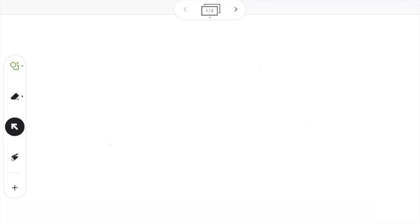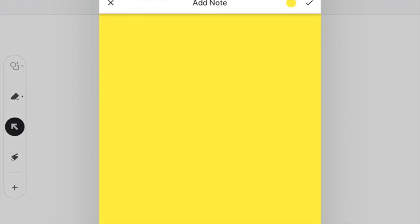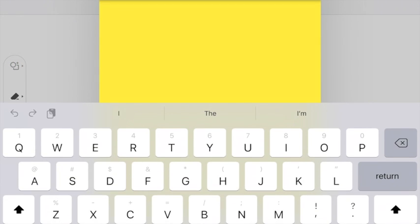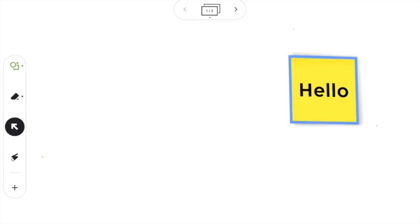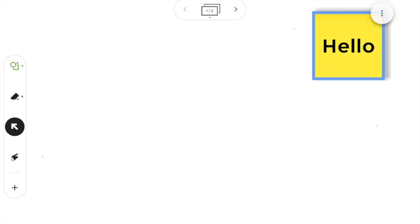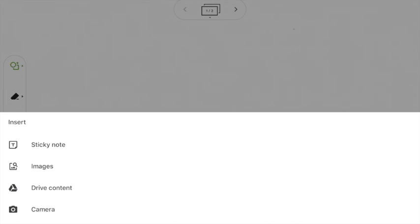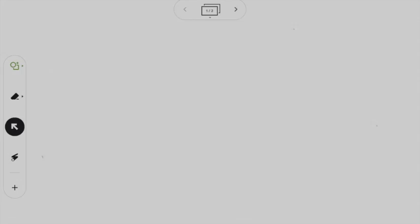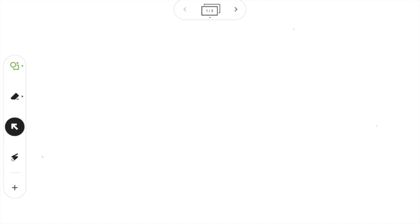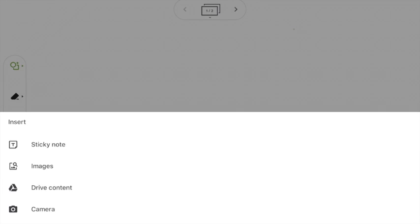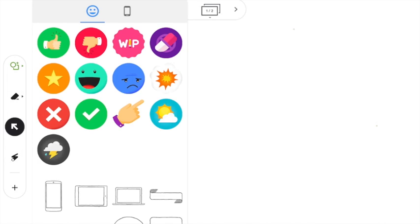And this little plus sign here is super helpful because it allows you and students—so once you share your Jamboard with students, they'll be able to draw on it too. If you give them access, it allows you to add sticky notes. So you can actually do a little word wall with your students if you want to. It allows you to add images from your own camera roll. It allows you to add PDFs or other stuff from Drive. It allows you to take pictures with your own camera. And it gives you some stickers, which is kind of fun.